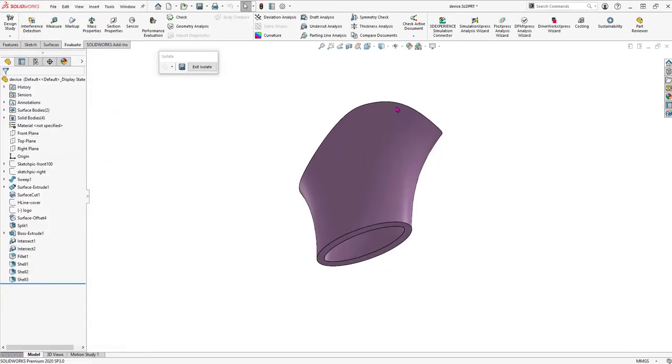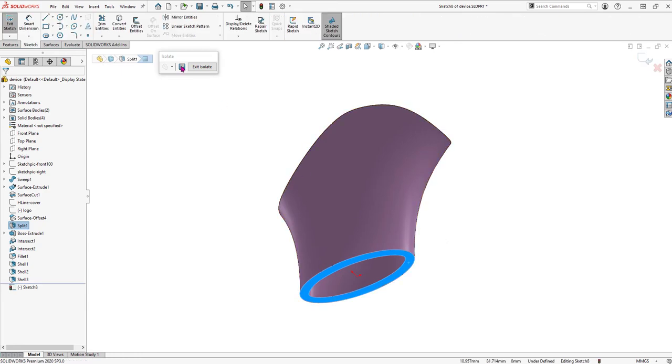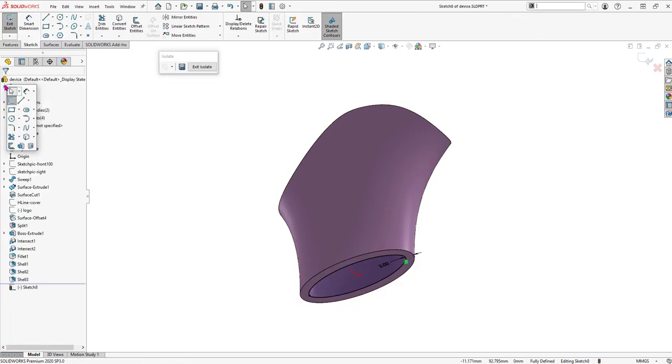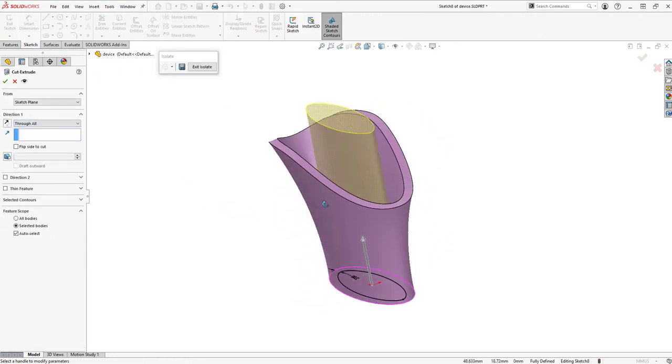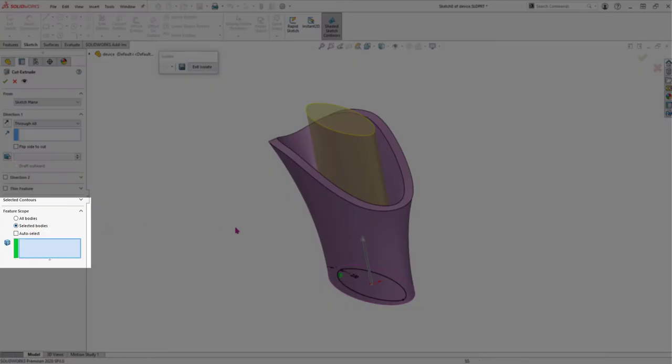So let's add a cut. And by setting the Feature Scope option, this cut will only affect the specified cover body.